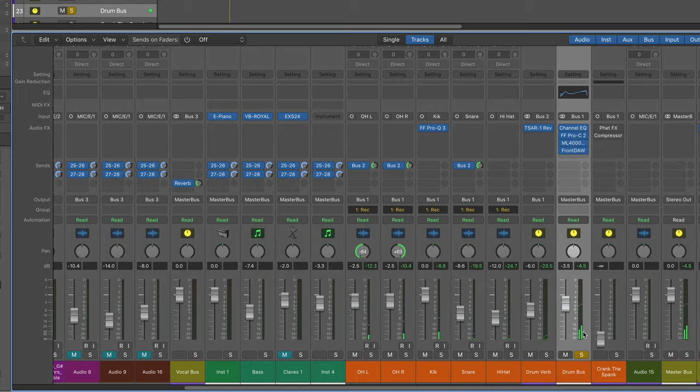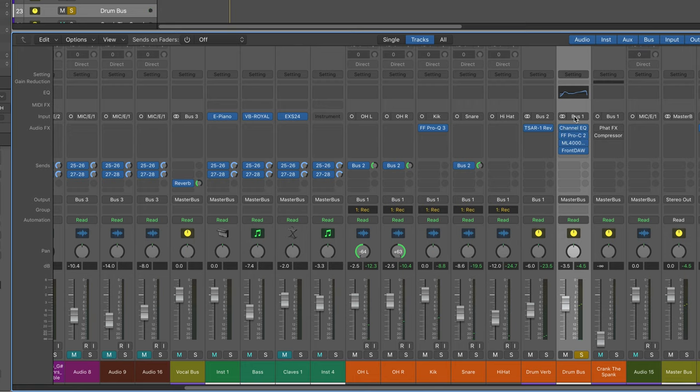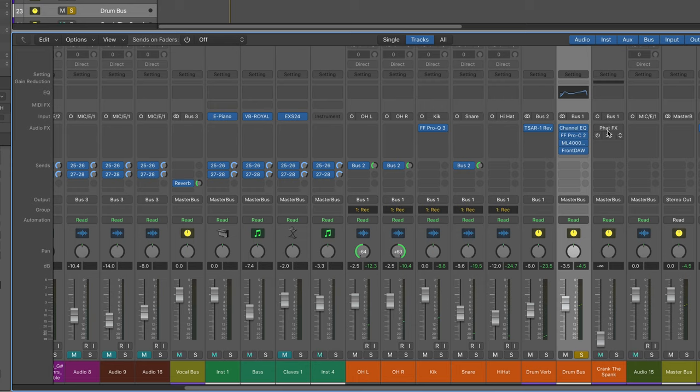So I want to dirty it up. I've created another aux track here with the same bus input, bus one, so all these drum tracks are outputting to bus one. It's arriving here and here.